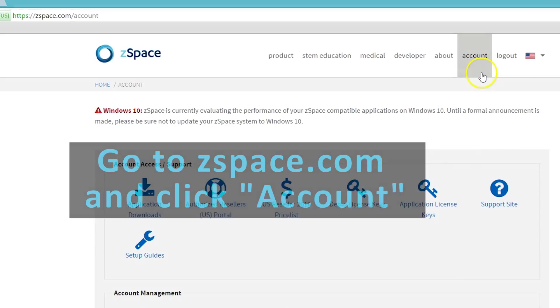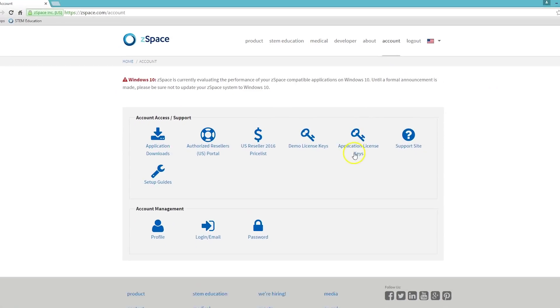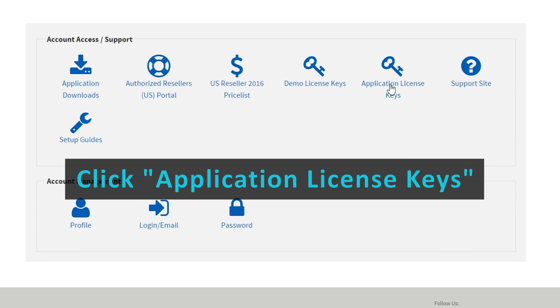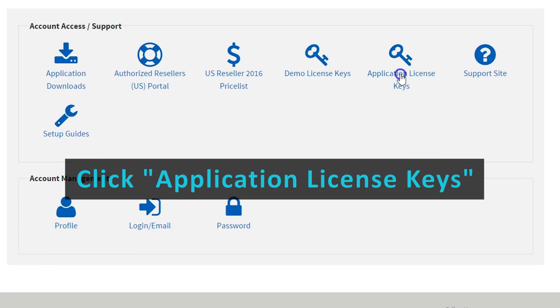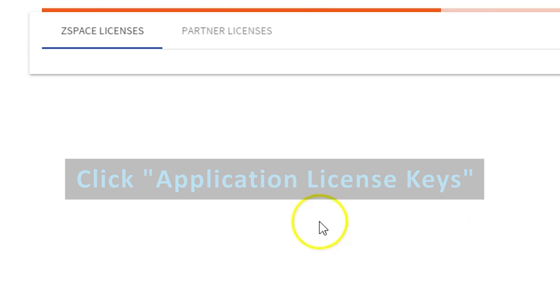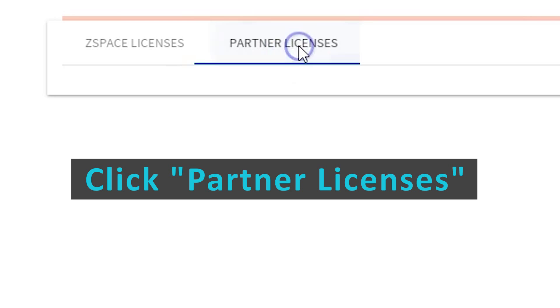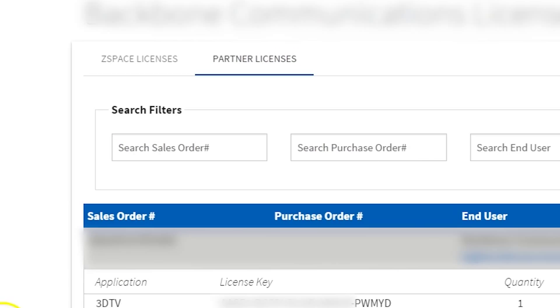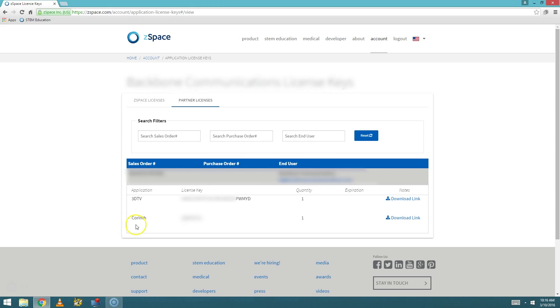When you click on Account, you'll want to click on Application License Keys, and then you'll want to click on Partner Licenses.